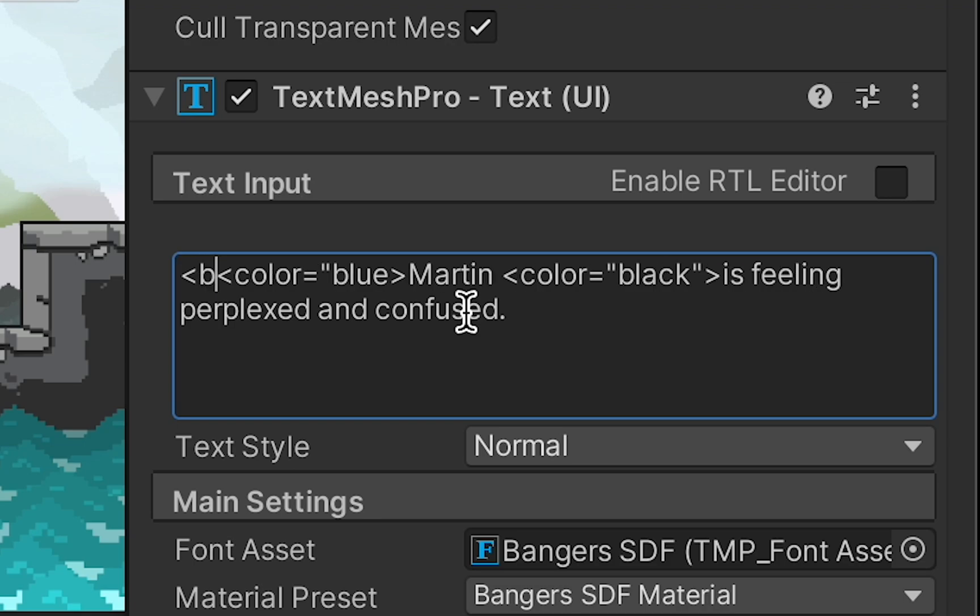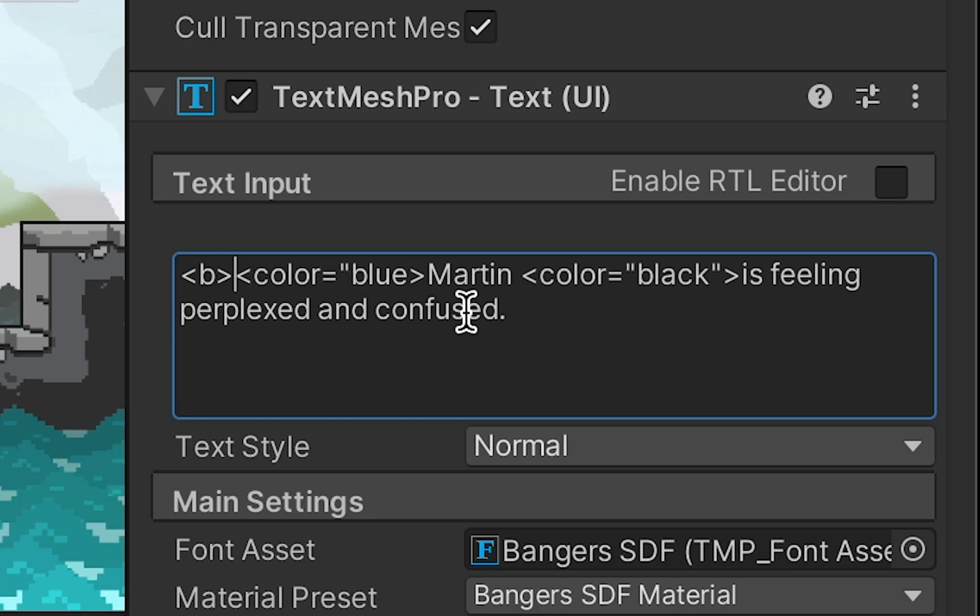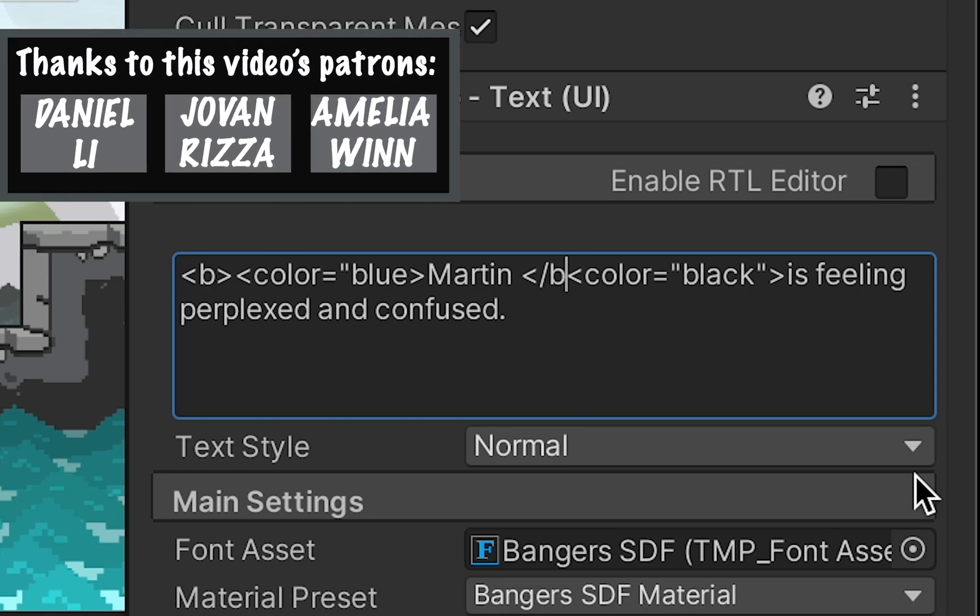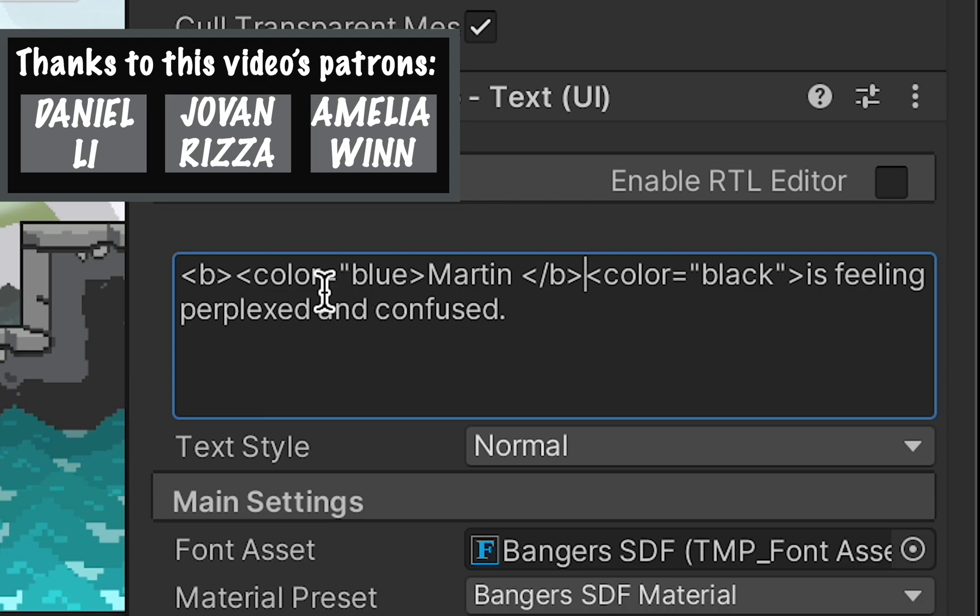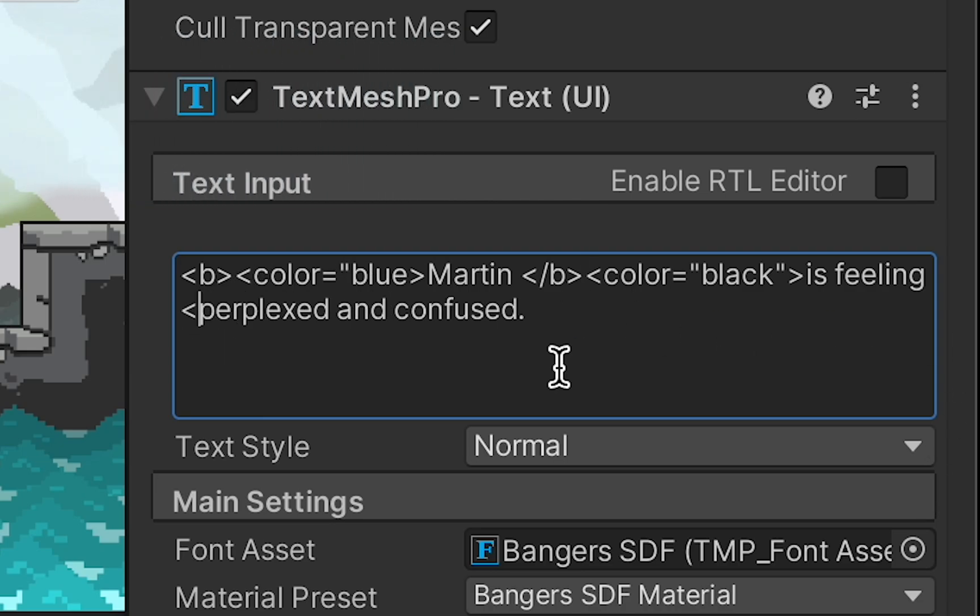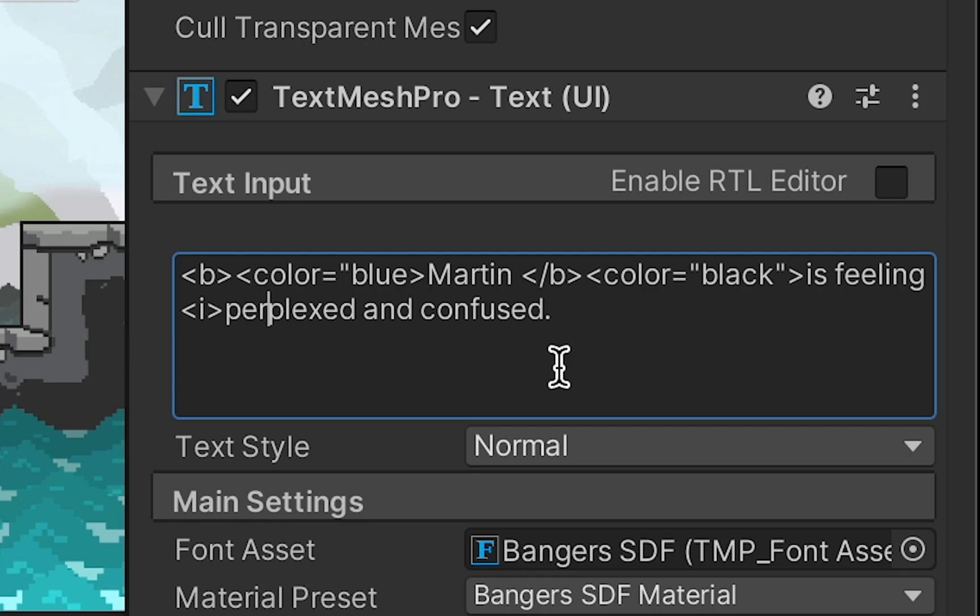You can also stack up your tags. So for example, I could do bracket B for bold, and then after Martin, I do another bracket B for bold, but this time just add a slash in front to show that I'm ending the bolded section. I can also add other effects like italics by using a bracket I and a bracket slash I to close that up.